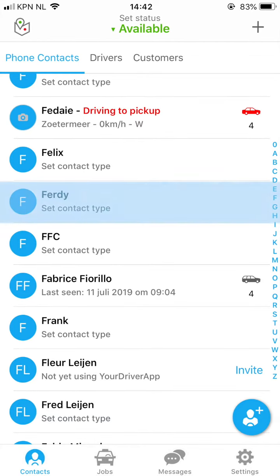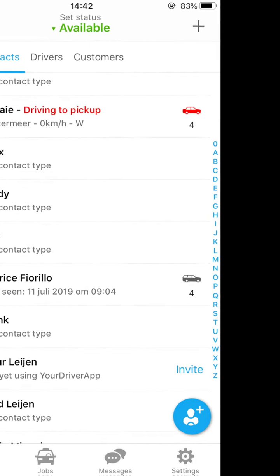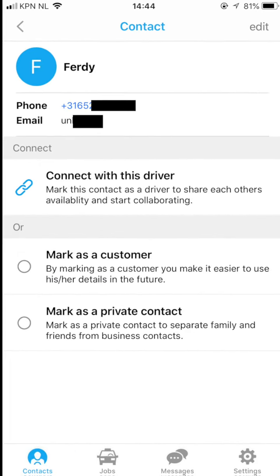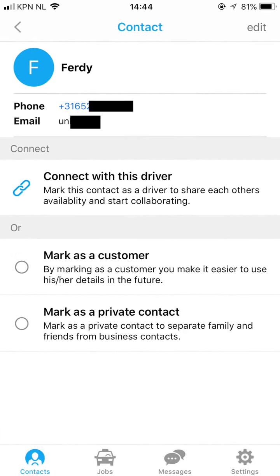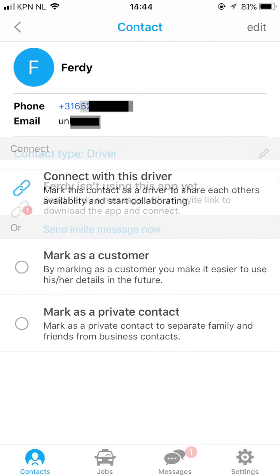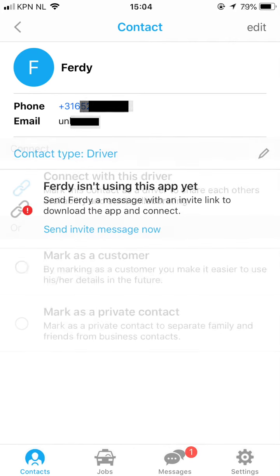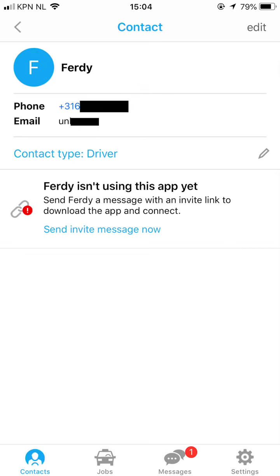You can do this by clicking on the contact. From here you will have the option to distinguish between contacts by setting their contact type. After you have set the type, the system will know whether he or she is a driver, customer, or other contact.